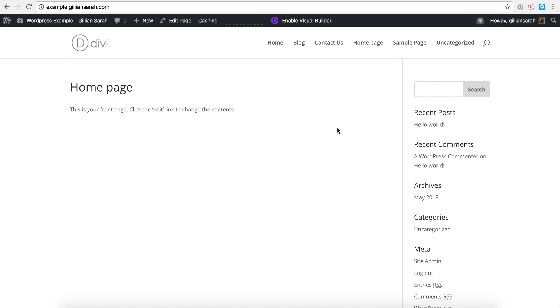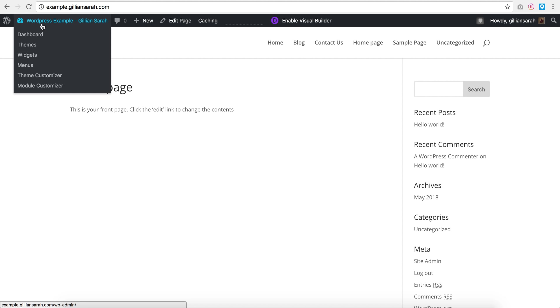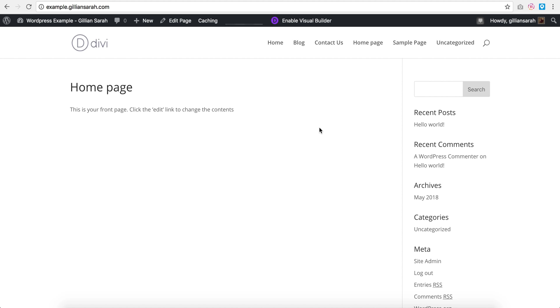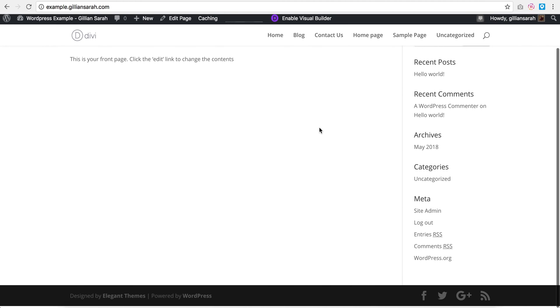Okay, so once I've installed Divi and uploaded it and updated it to the latest version, I click on here to see my website and this is what you will see.